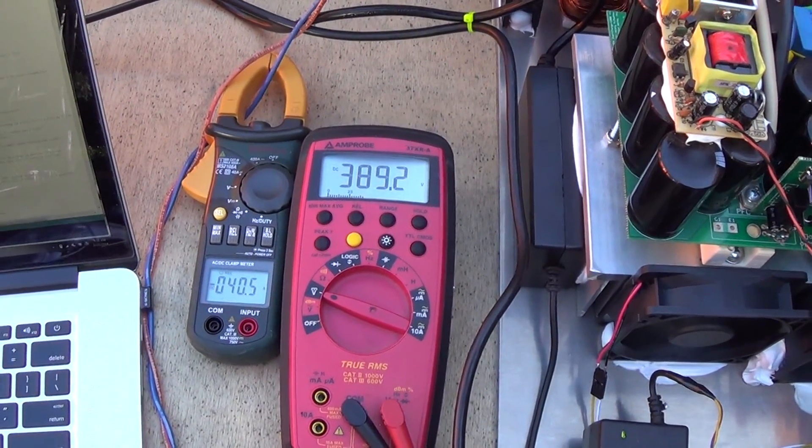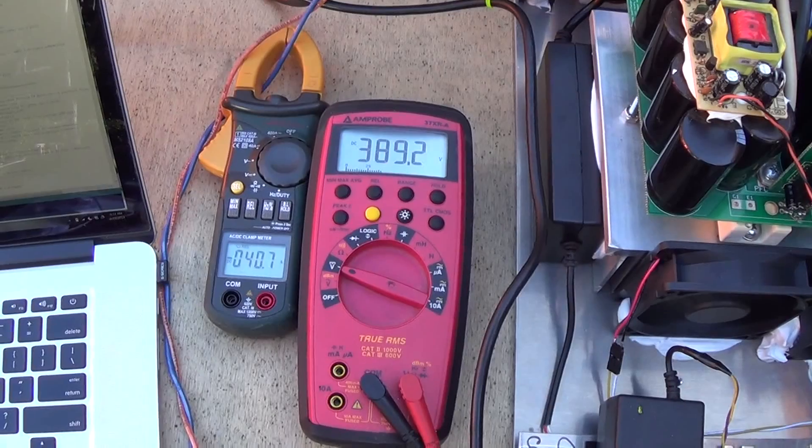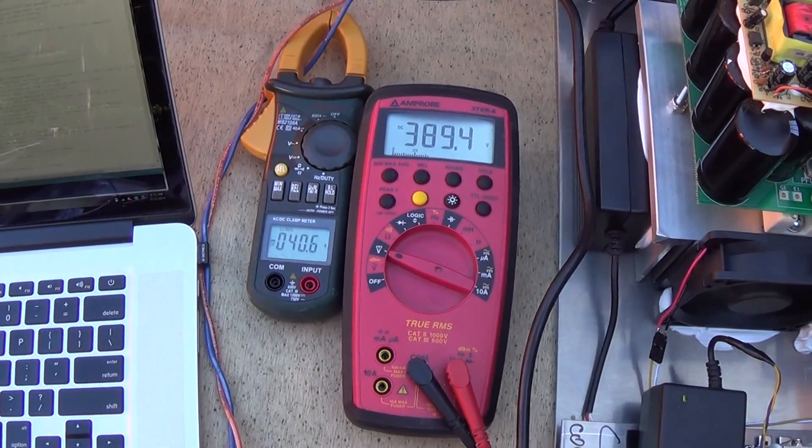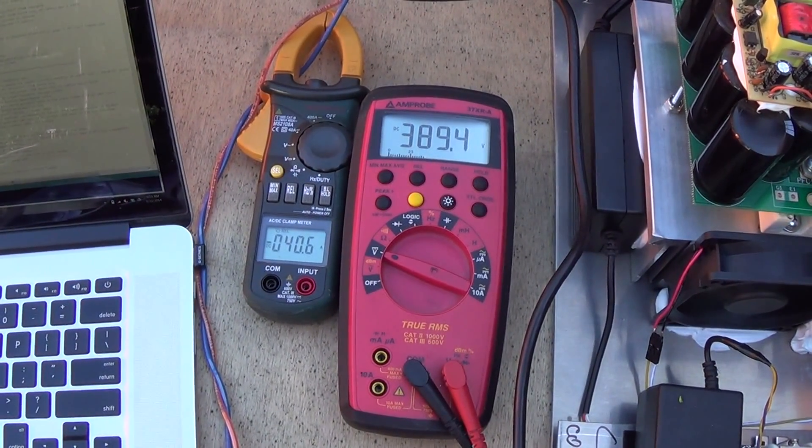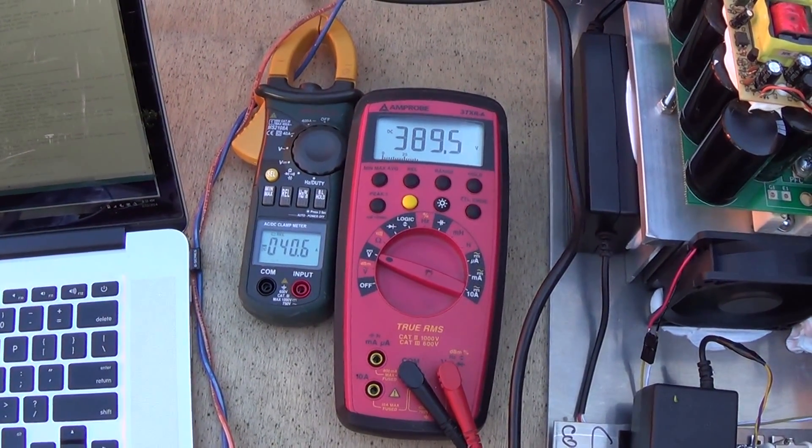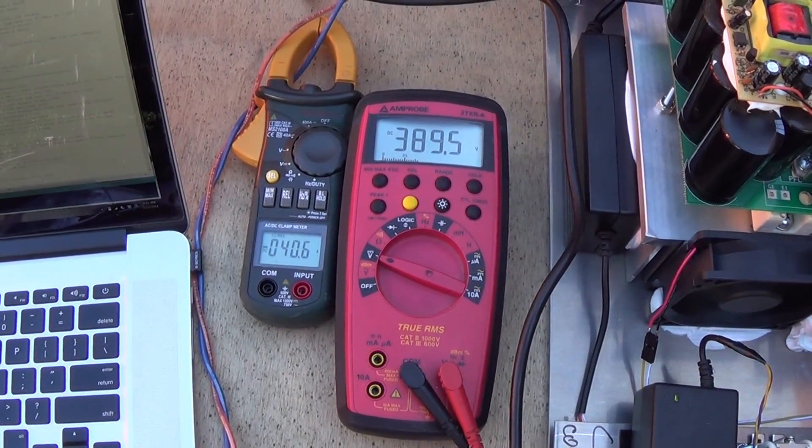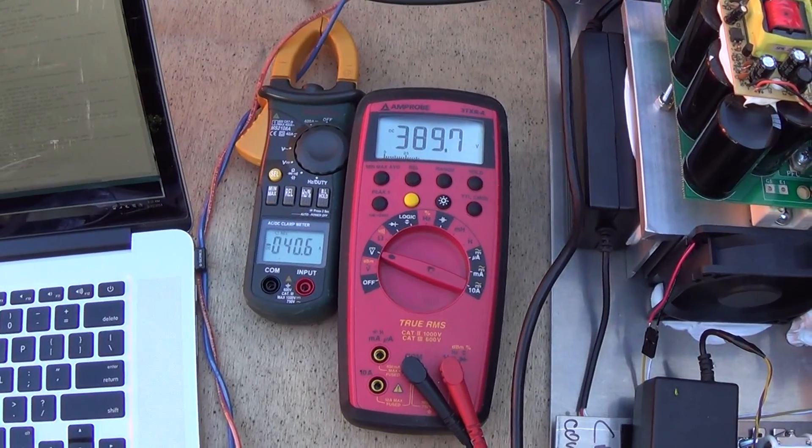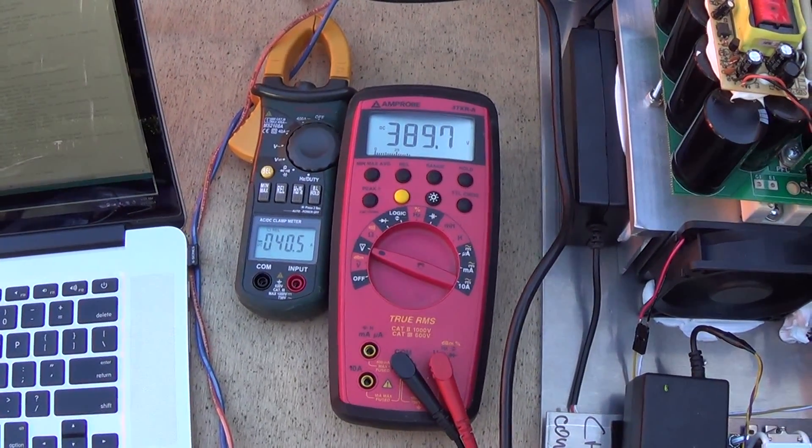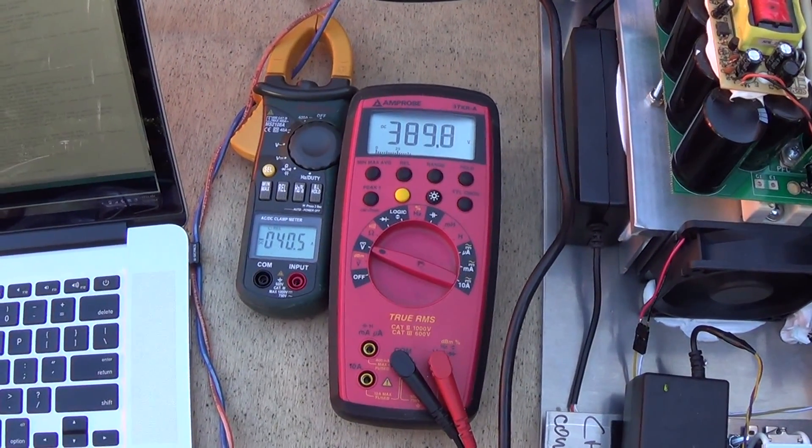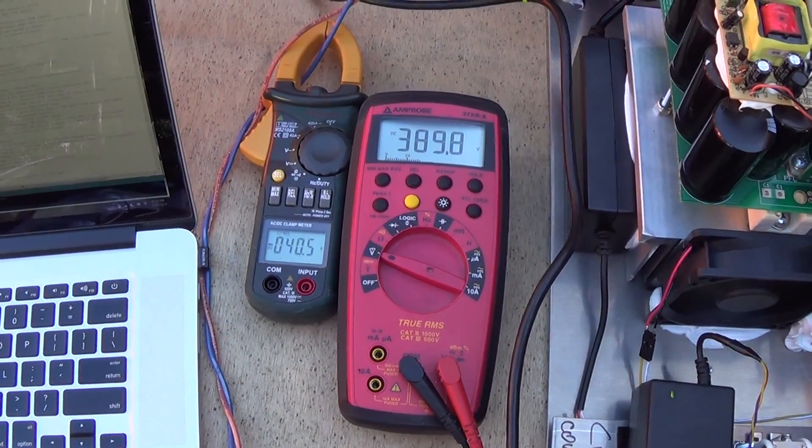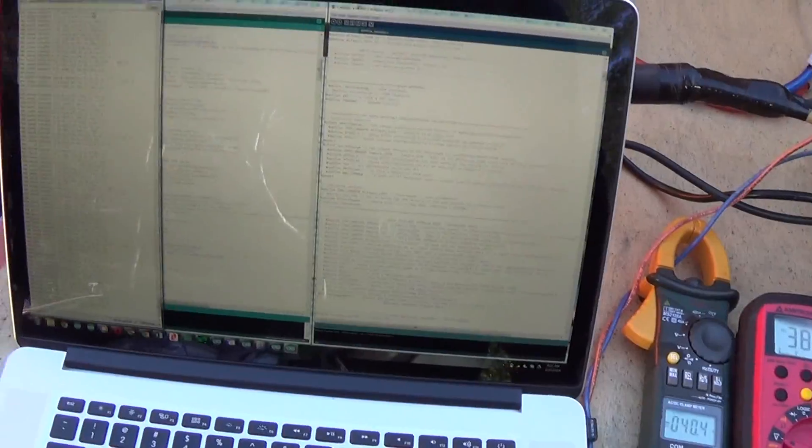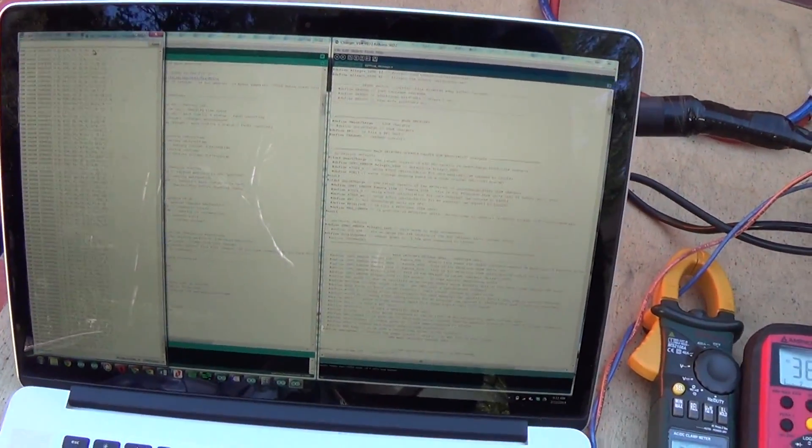And here you have it: 390 volts, 40 amps going into the Leaf battery, which is about 16 kilowatts going in.